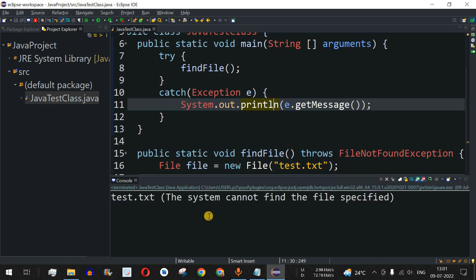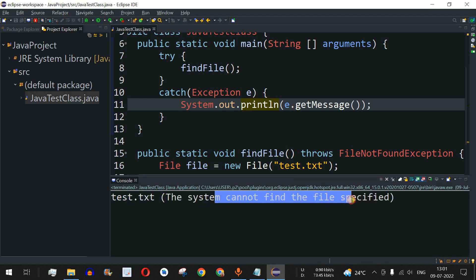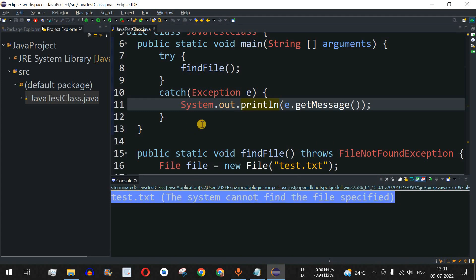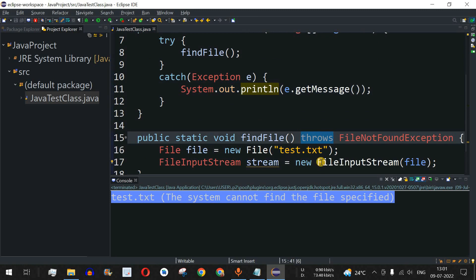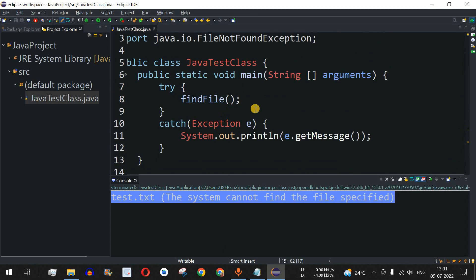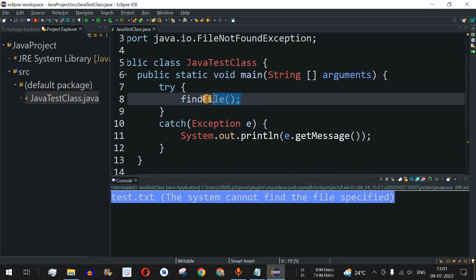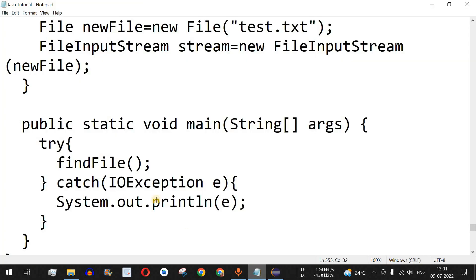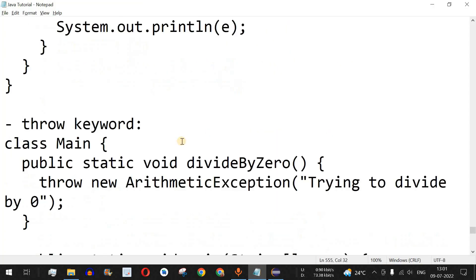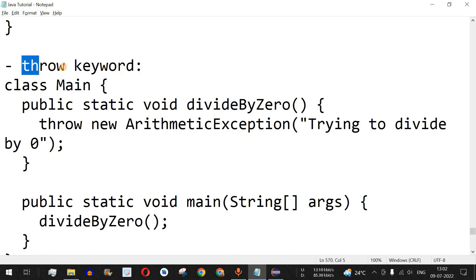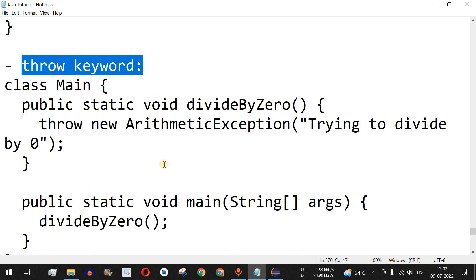Running the code, we can see: 'test.txt: The system cannot find the file specified.' This is how we use the throws keyword — to throw a particular exception from a method and catch it from where that method was called. Now let's move to the throw keyword example.